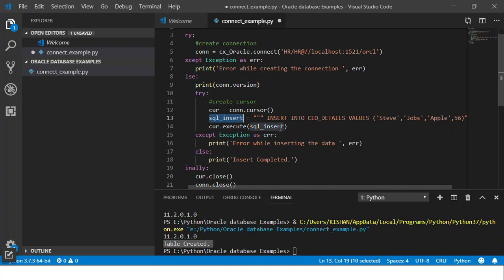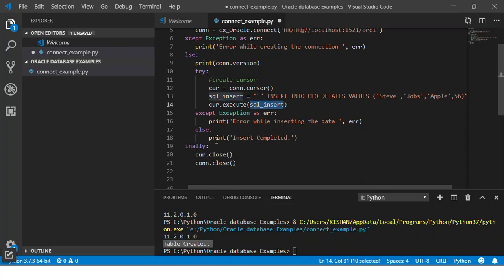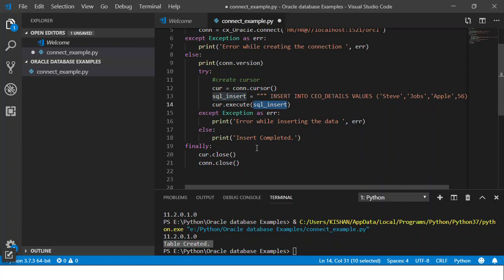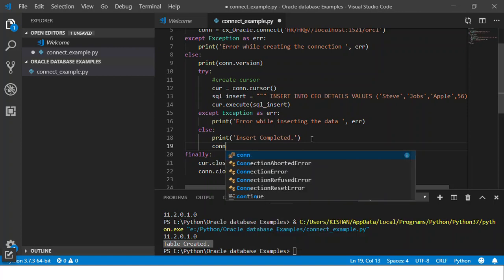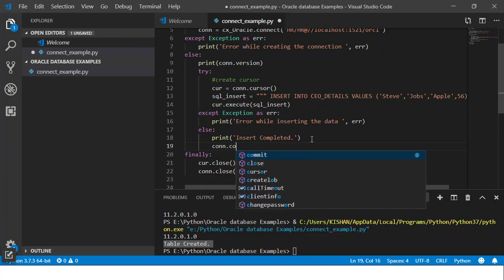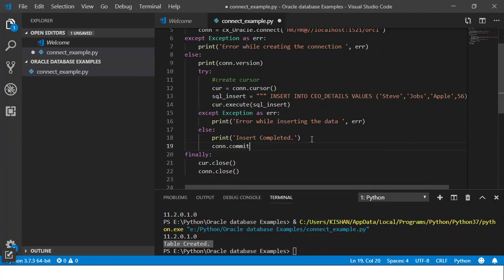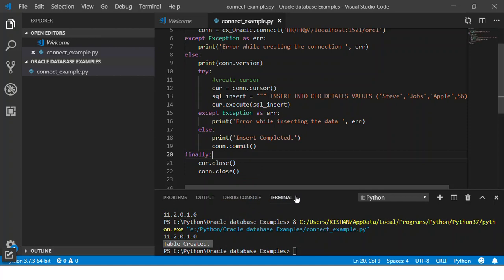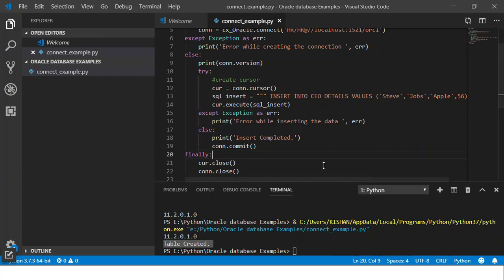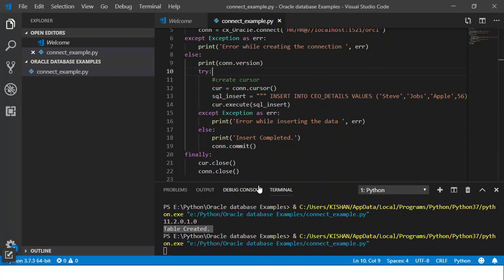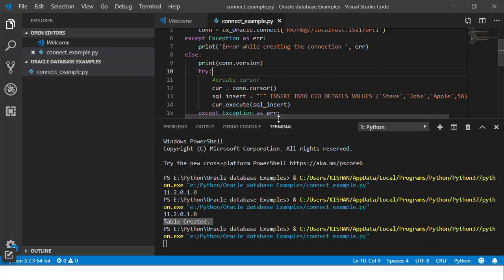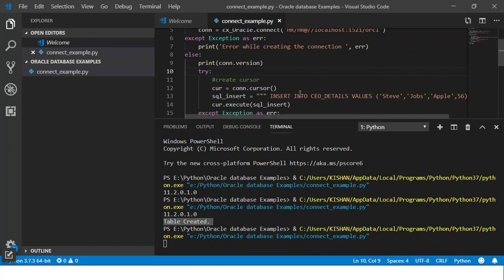So done. I will just do a cursor.execute SQL_insert. And then if the insert is done, then it will just do insert complete. But here I would like to commit the connection because without committing the connection it won't show me the data. Just let's execute this query and see. So I just did a right click and execute this query in the terminal. So it is trying to execute it. It will first create a connection and if everything went fine then it will go and do the insert.